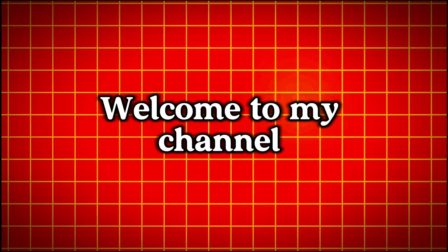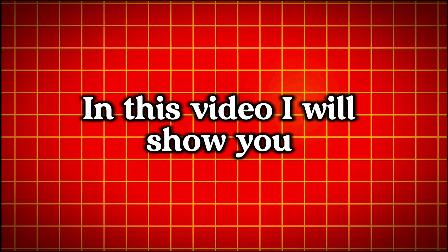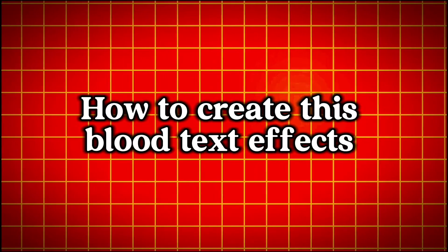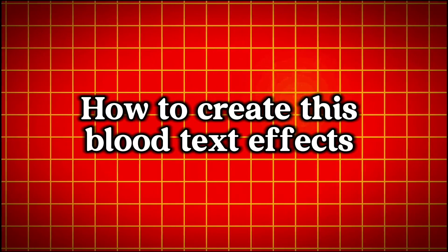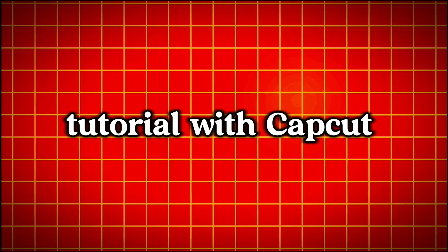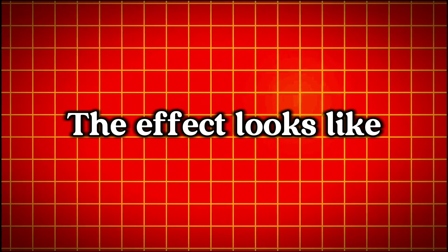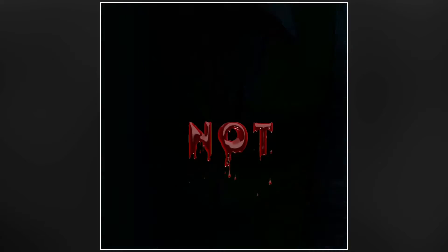Hi guys, welcome to my channel. In this video, I will show you how to create this blur text effect tutorial with CapCut. Before we begin, let's see how the effect looks like.